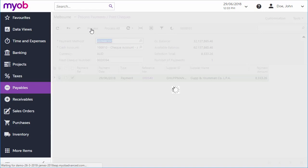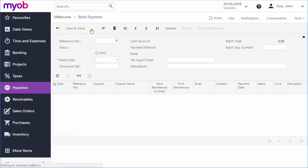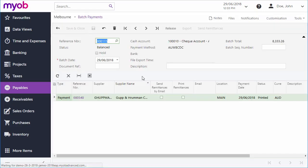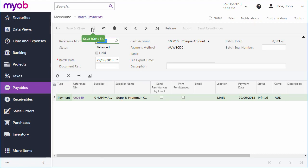Depending on the payment method, the system will either generate and display check documents for you to print out, or for electronic payments, it will take you to the Batch Payments screen, where you can create an export file for electronic banking.